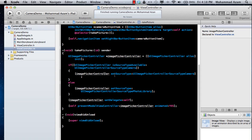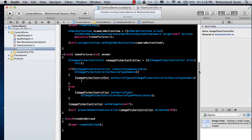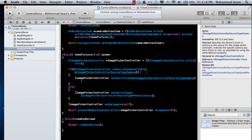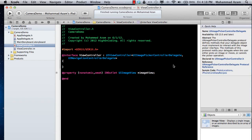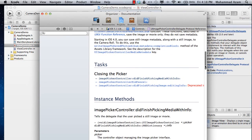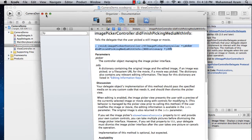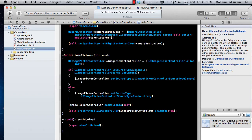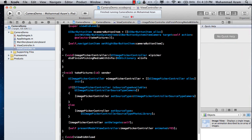The remaining part is to actually capture the picture. Let's go to our view controller header file and look at the UIImagePickerControllerDelegate — it has a method called imagePickerController:didFinishPickingMediaWithInfo:. This method is fired whenever you take a picture. Let's go ahead and implement it.